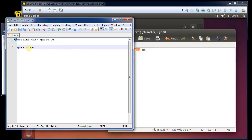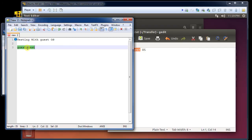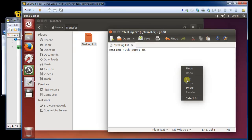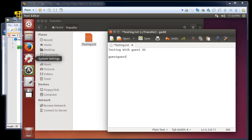So we have bidirectional copying. I can right click on it, copy, come back in here, and right click paste. We have a bidirectional clipboard, which is fantastic — it makes it easy to get information back and forth.